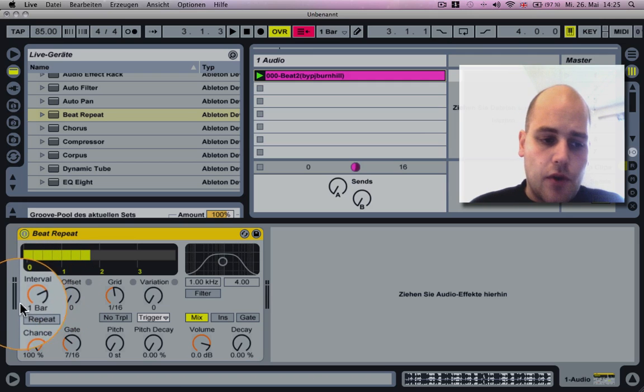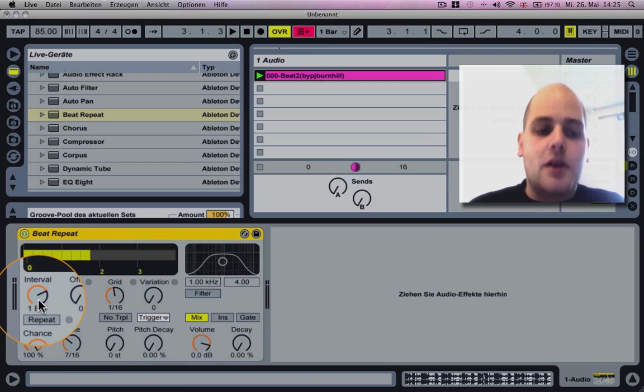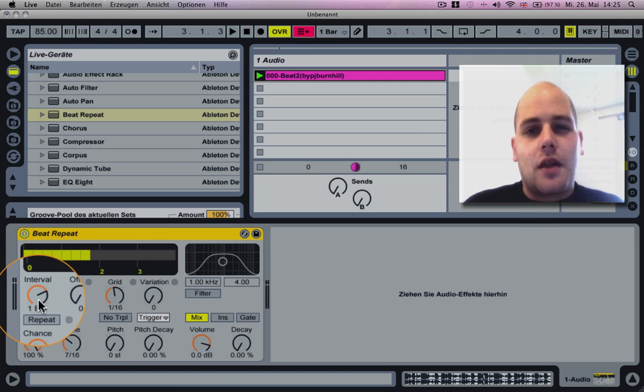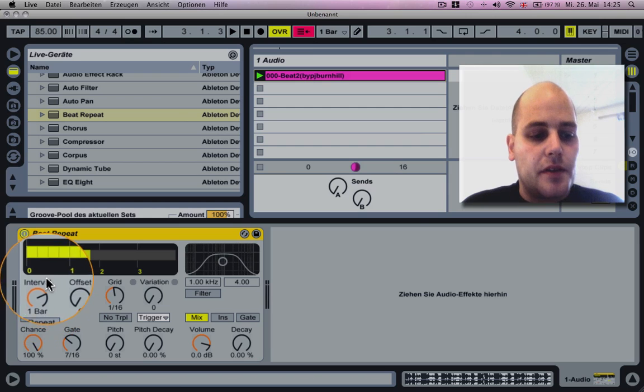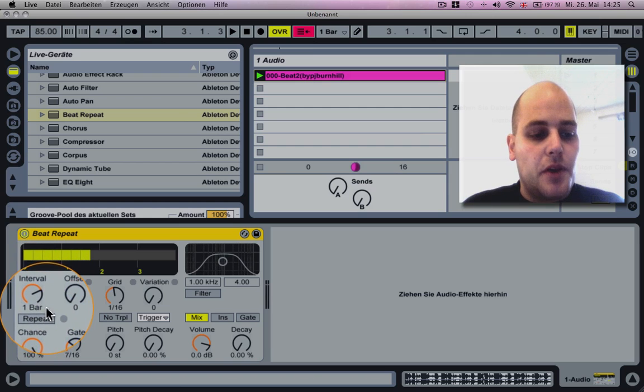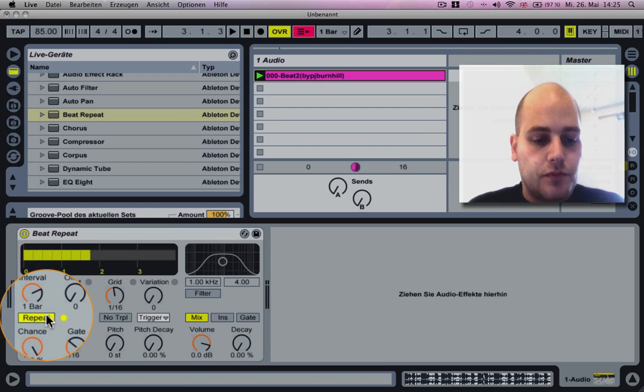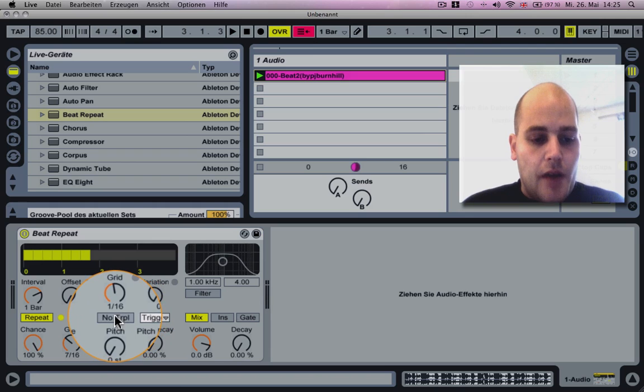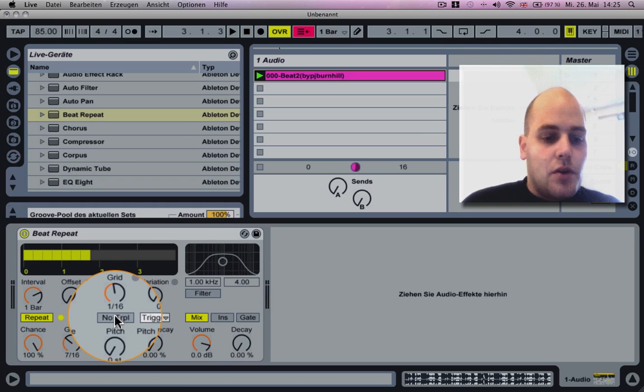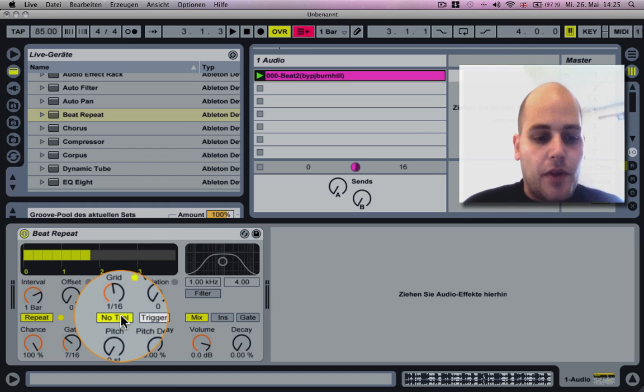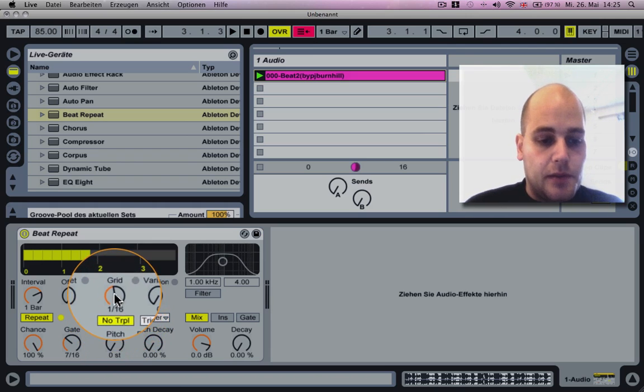Very important is that your interval is on one bar. You switch on the repeat, and then you want to activate no triplets for this effect as well.